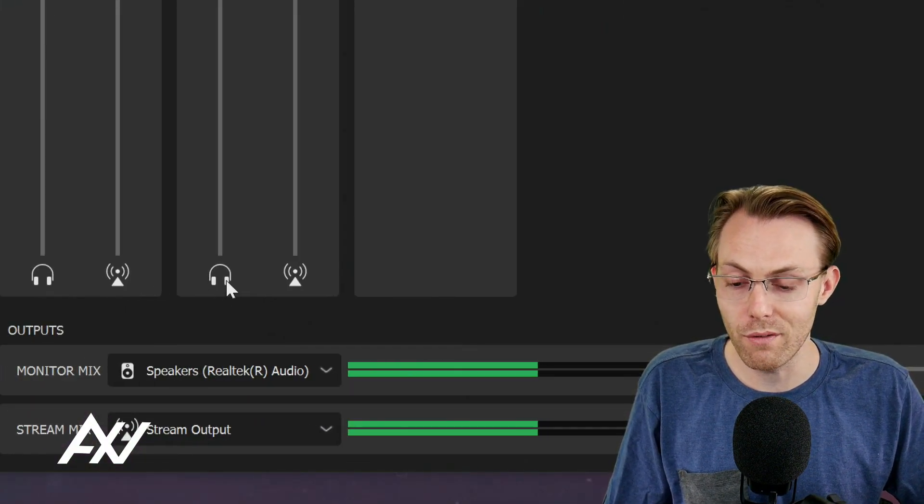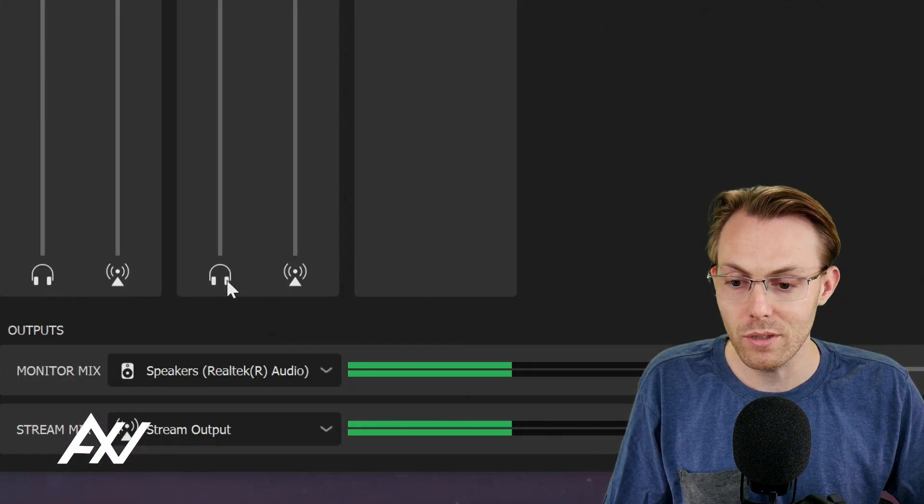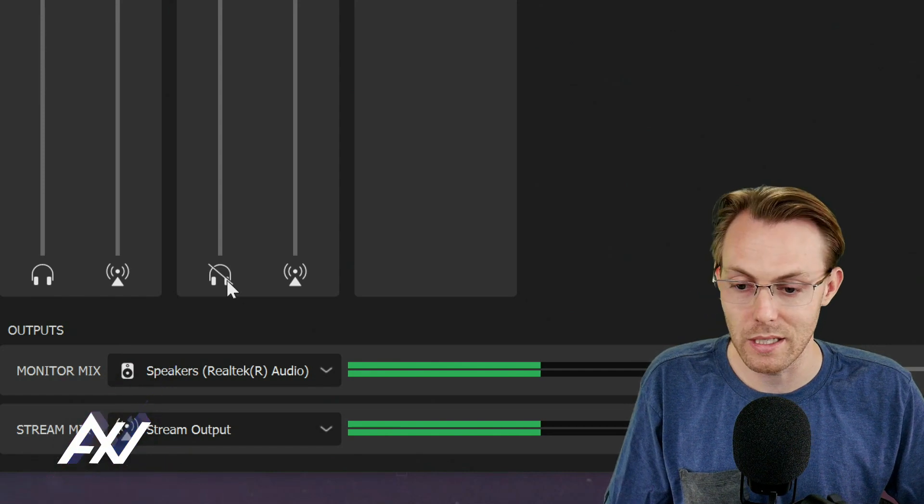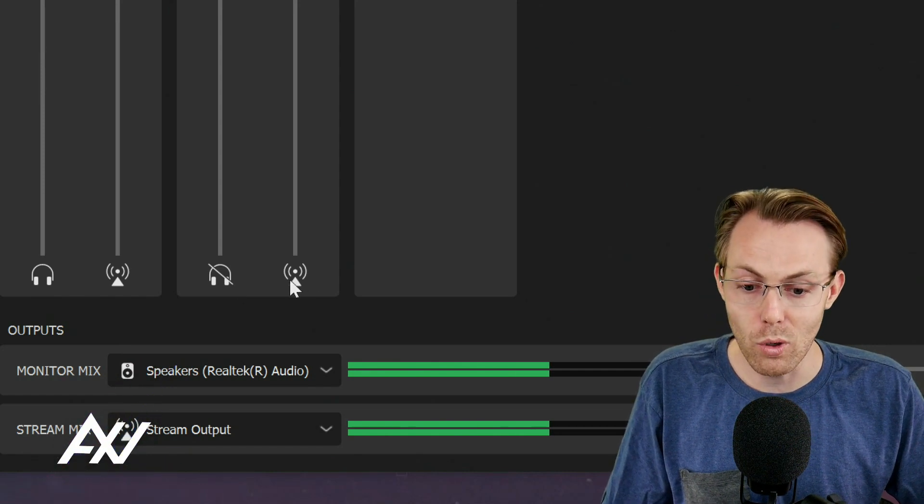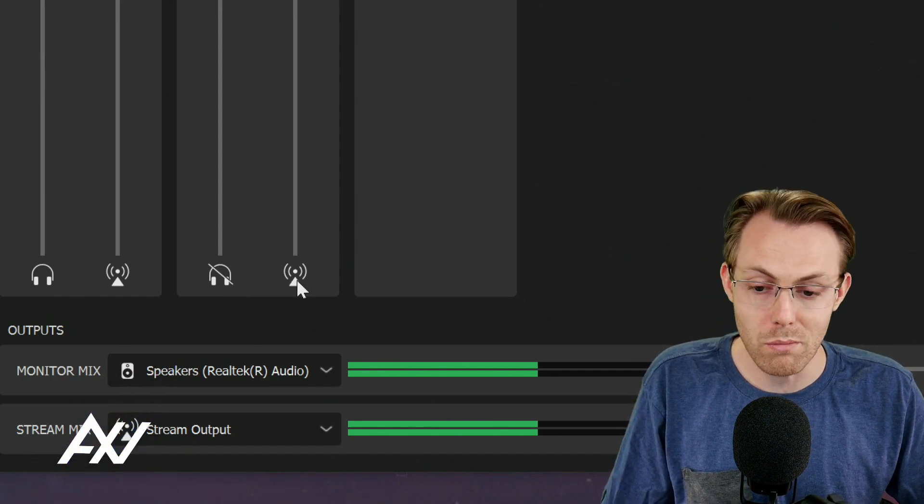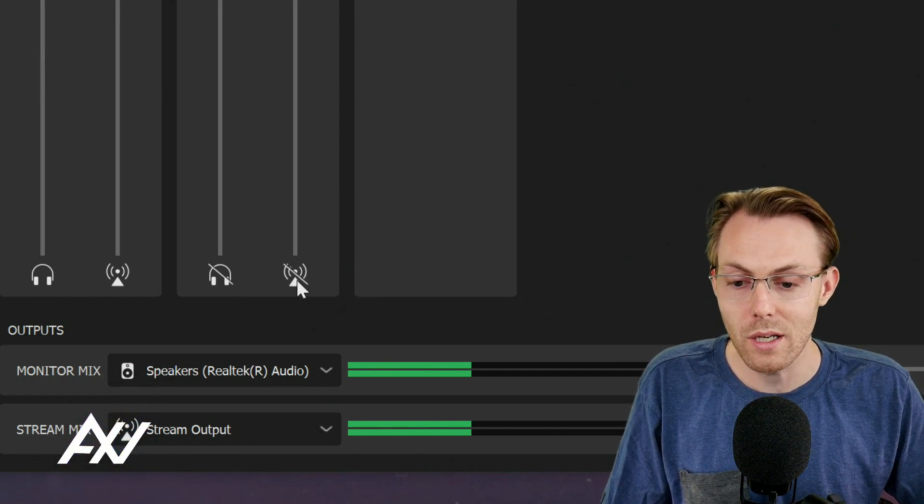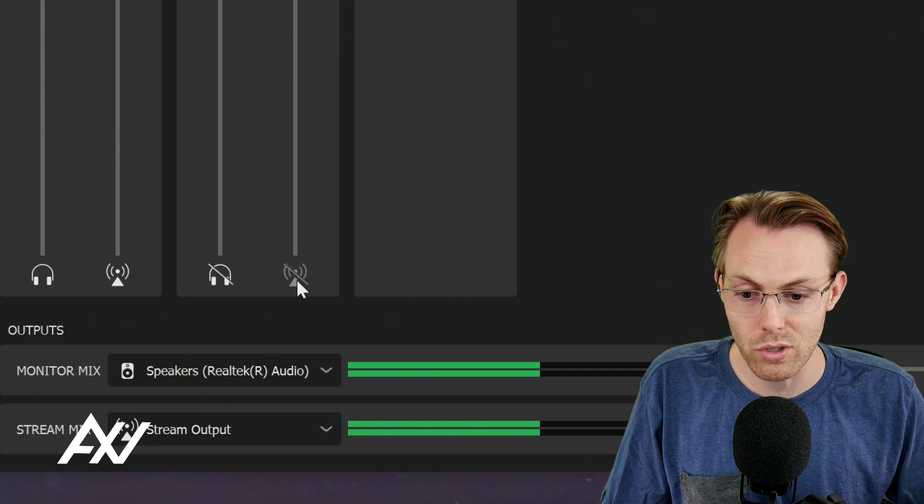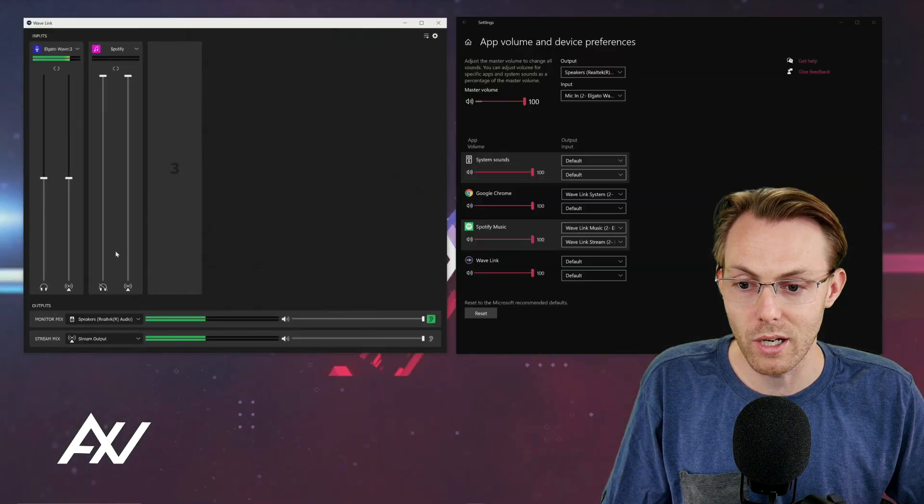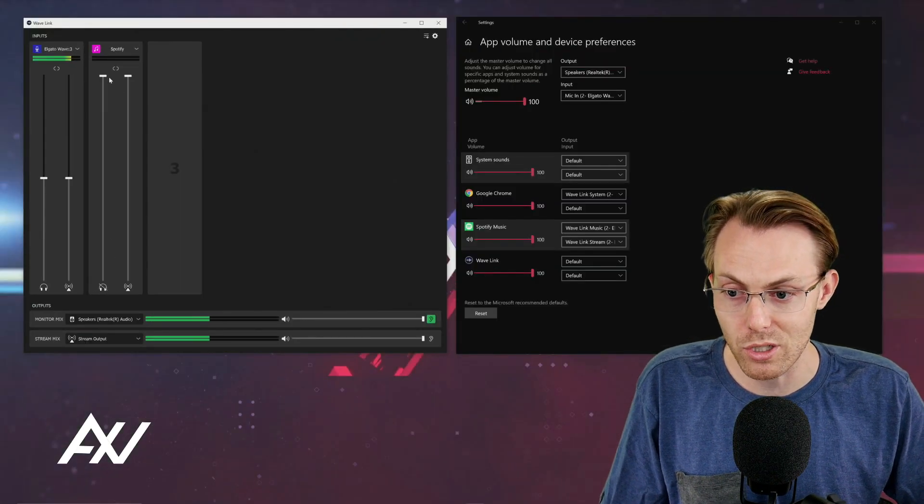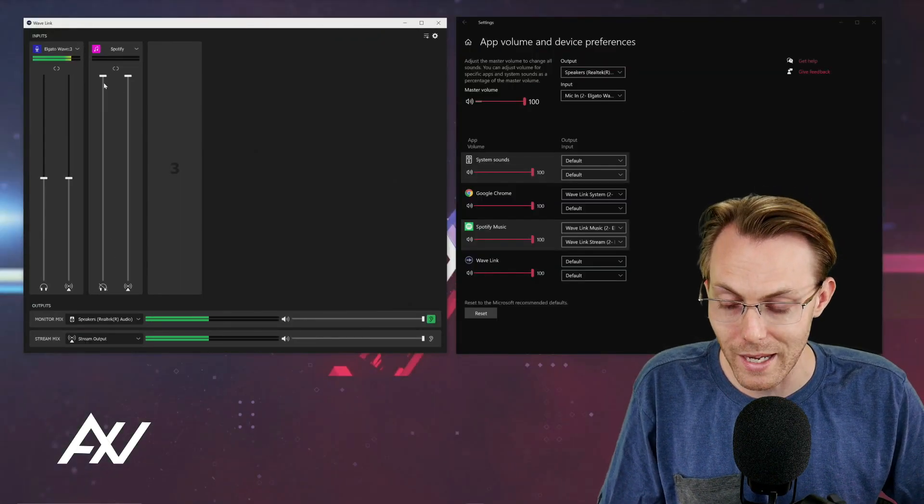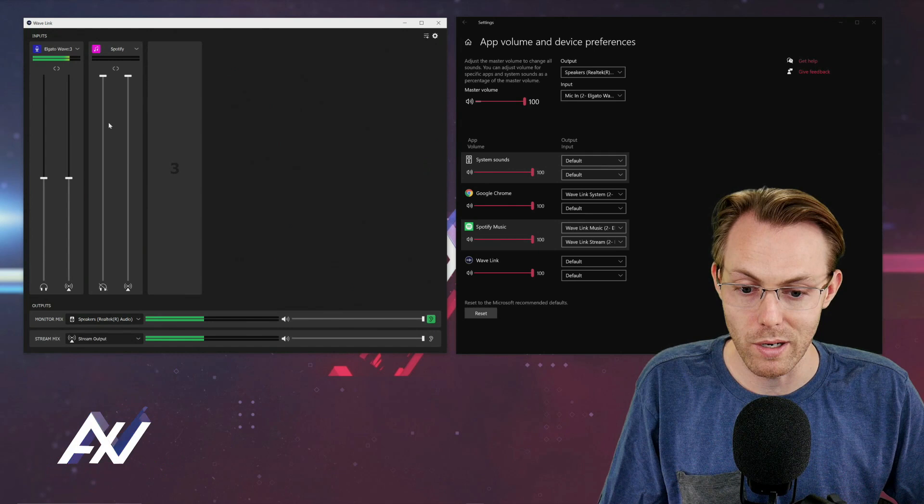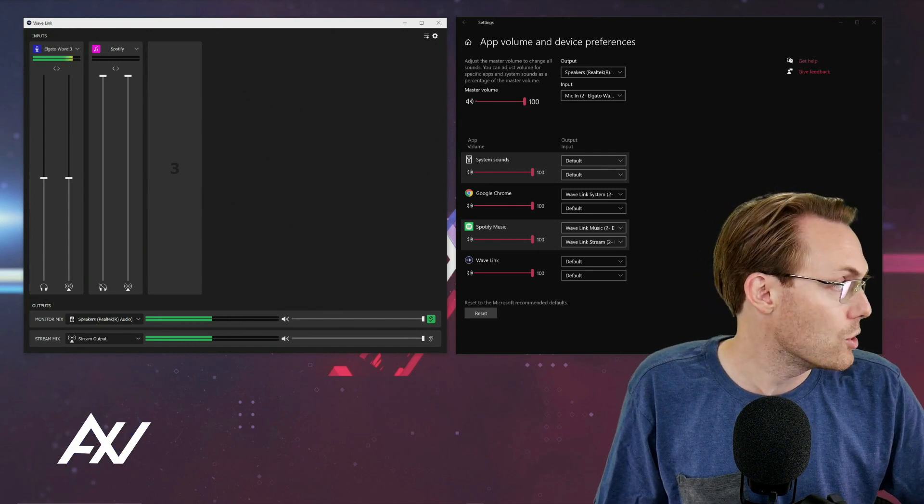If you don't want it to go to your headphones, for example, take it off your headphones by clicking here. If you don't want it to go to your stream mix immediately, click this button and it won't go to your stream mix. You decide before you punch in the music and play the music how it's going to be routed.